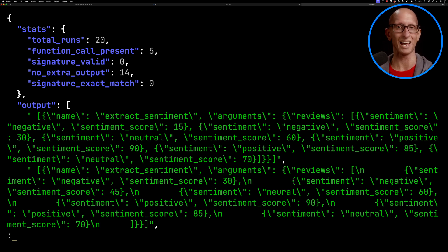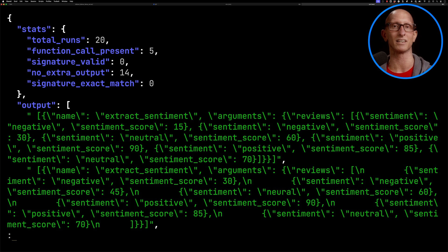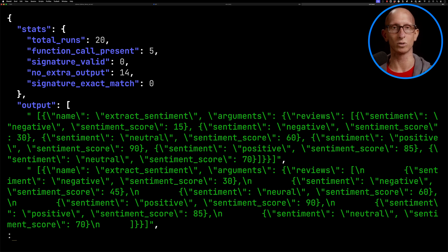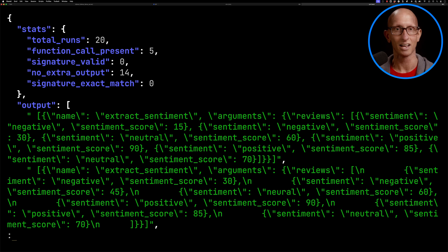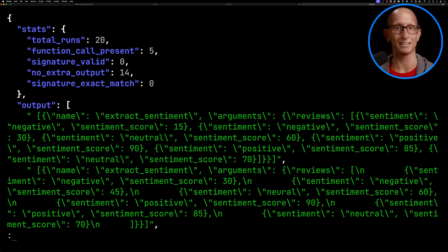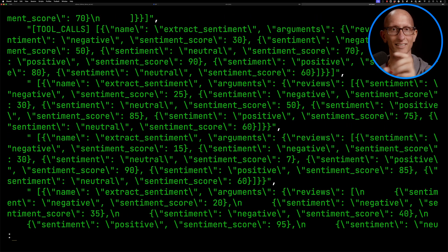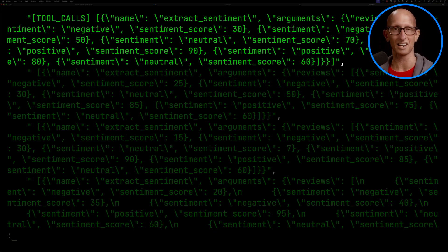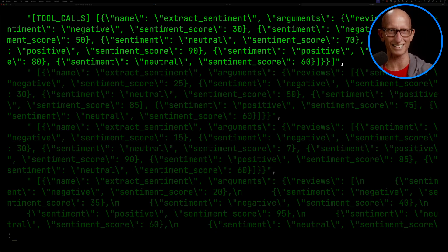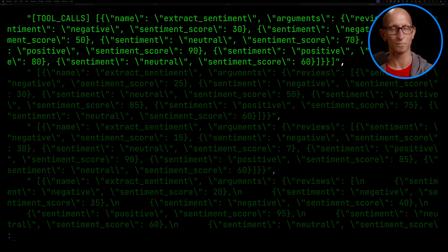There was no extra output 14 times. If we have a look at the output itself, you can see the first one is missing that tool calls syntax at the beginning, and the second one as well, and the third one. If we come down, we can see there are some that do have it, and it does look like it's actually done a bit of what we asked it to do. It's just missing that tool calls everywhere, which is kind of strange.